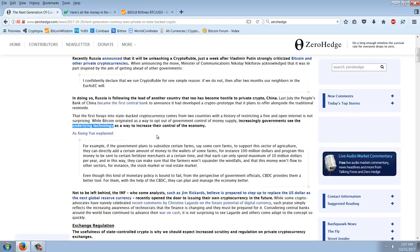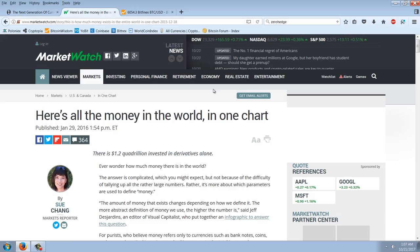So if government issues a cryptocurrency, what is the reason that anyone would use it, number one? And number two, how is it any different than the system that we already have in place? So let's look at an infographic here.